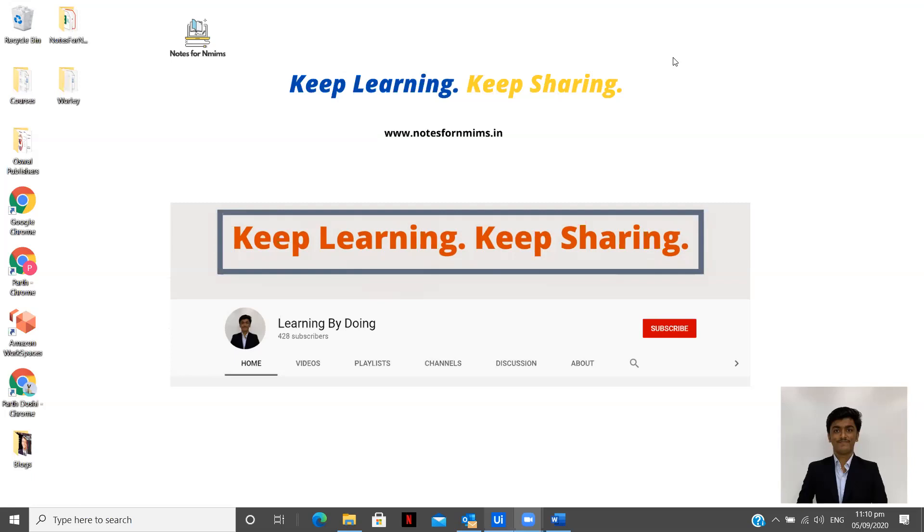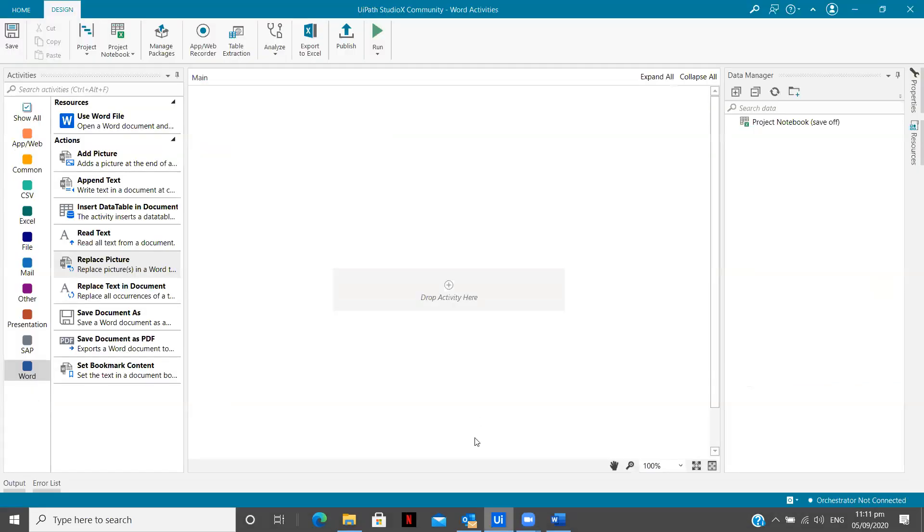In this video we are going to see how we can replace text and replace a picture in a Word document using UiPath Studio X. So without any delay, let's get started.